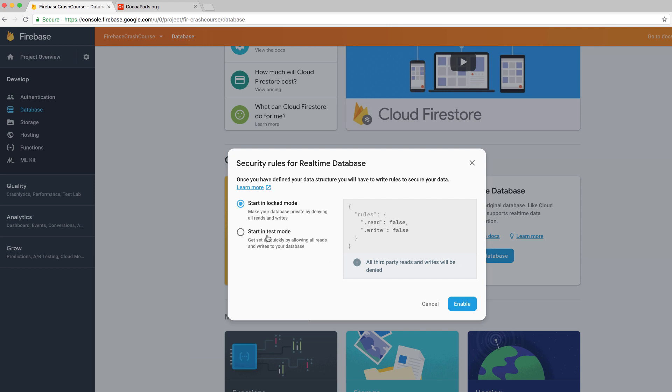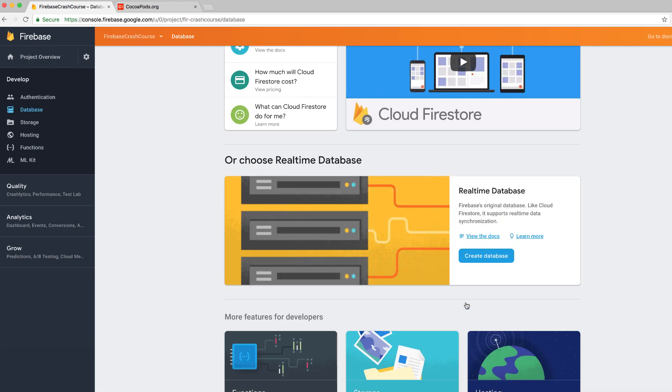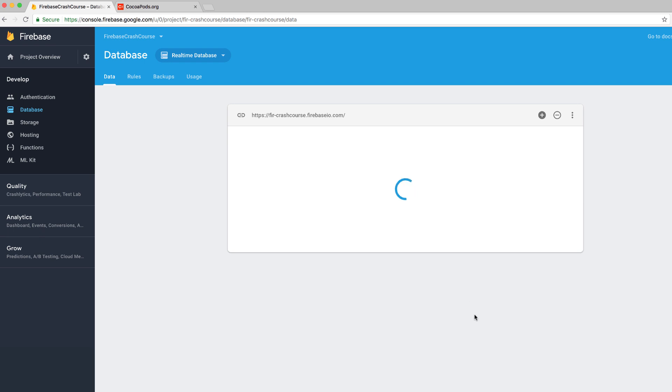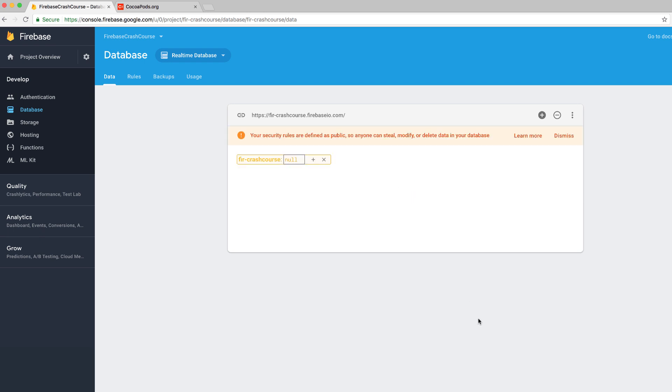Click on create database. Now here you can start in locked mode or test mode. And I choose test mode whenever I'm developing an app because it's just easier not to have to worry about permissions or anything like that. It makes your database public and you can just worry about doing the database transactions. And then after you finish your app, you can go ahead and turn it into locked mode. All right. So now you have your real time database. You'll notice that it's not your traditional rows and columns.